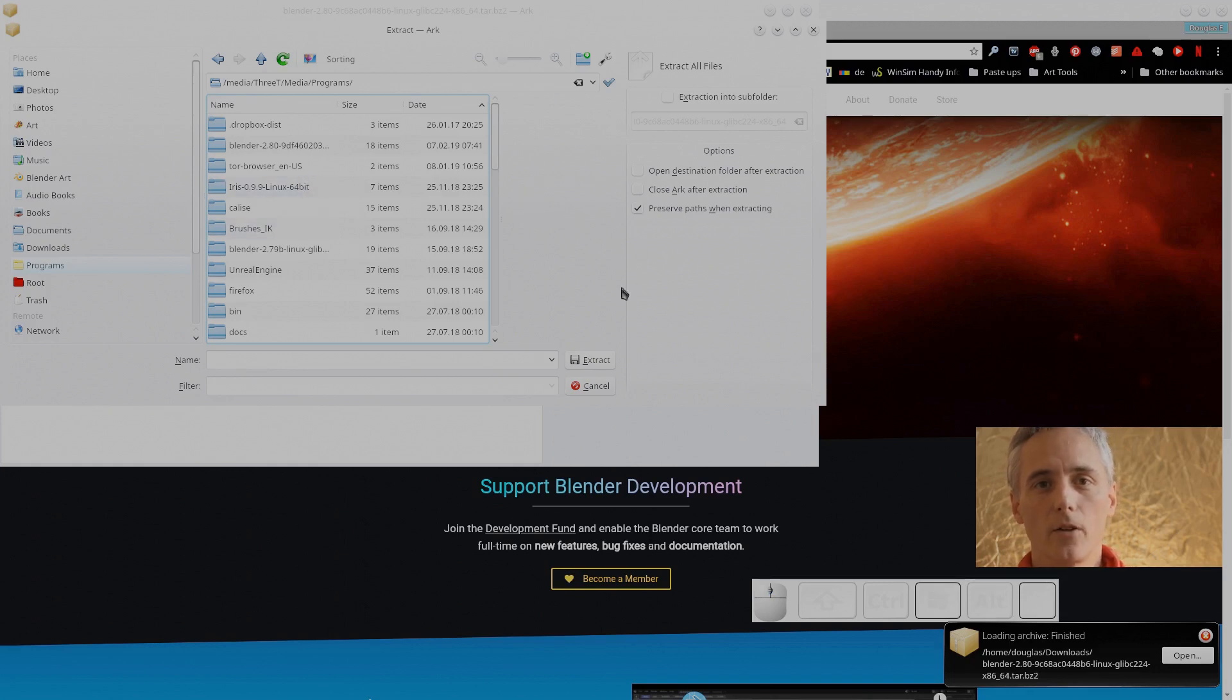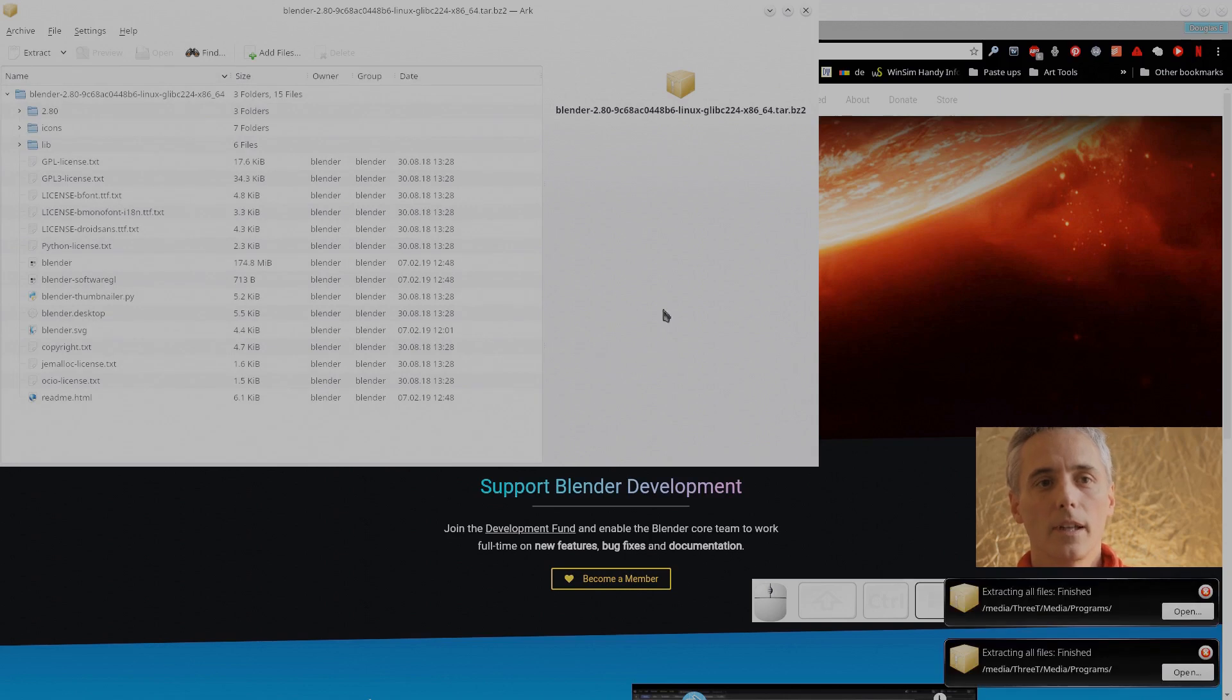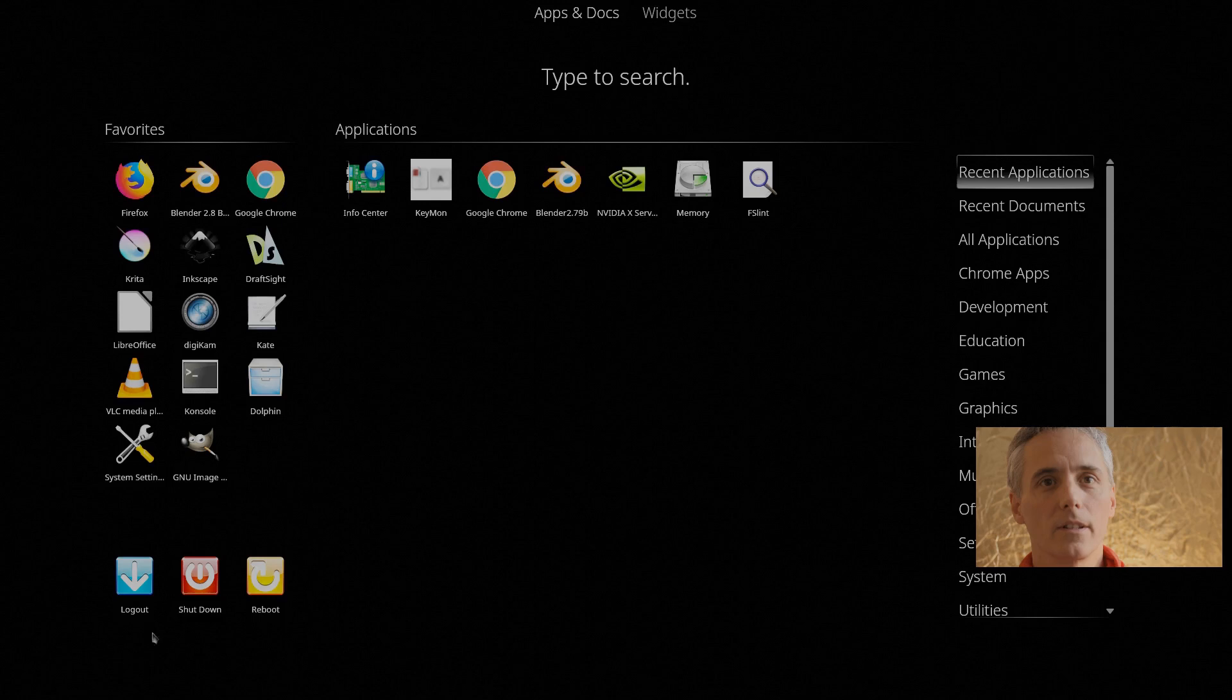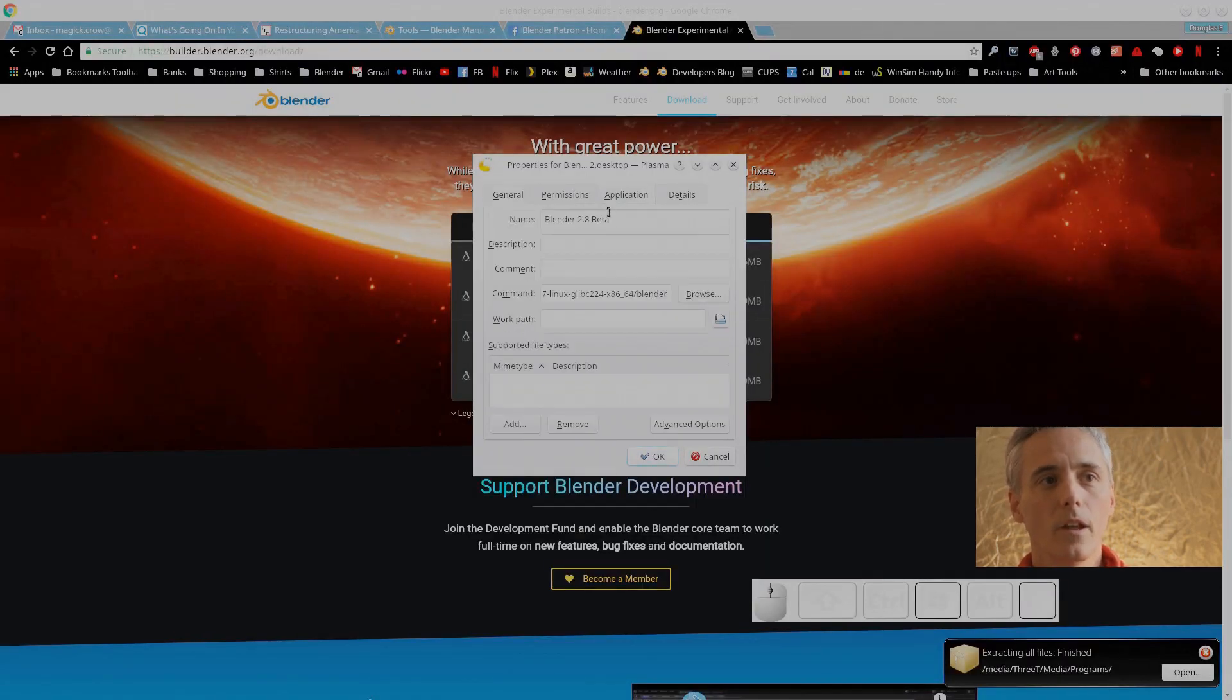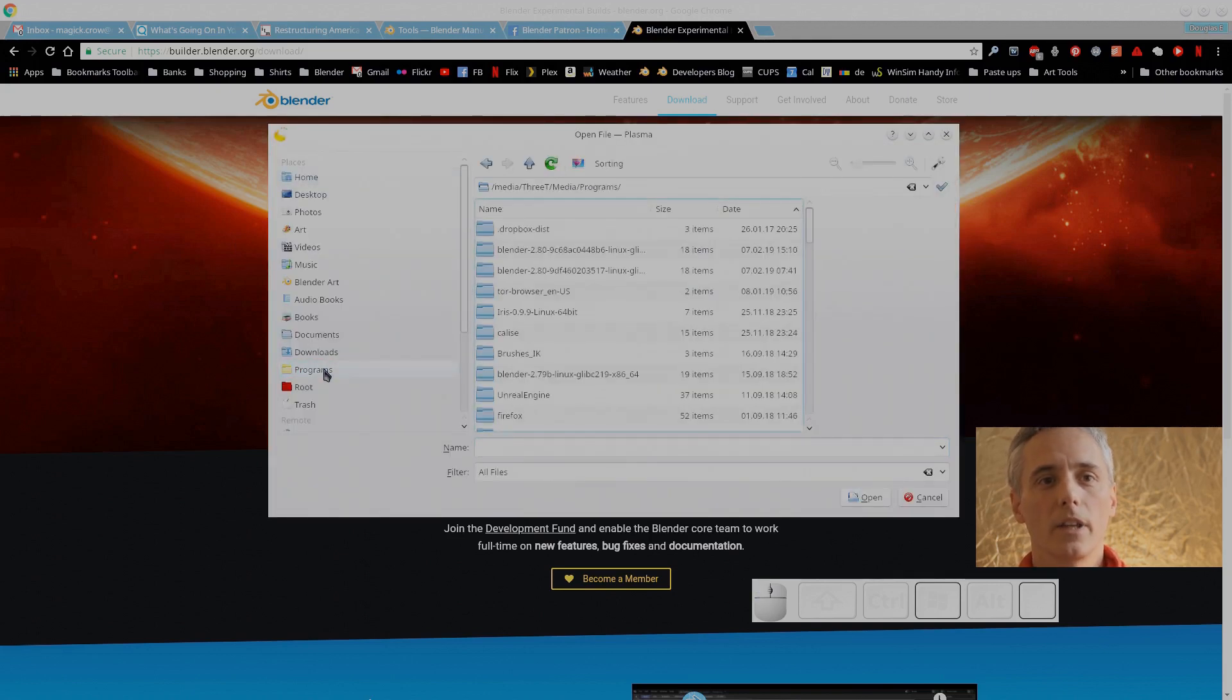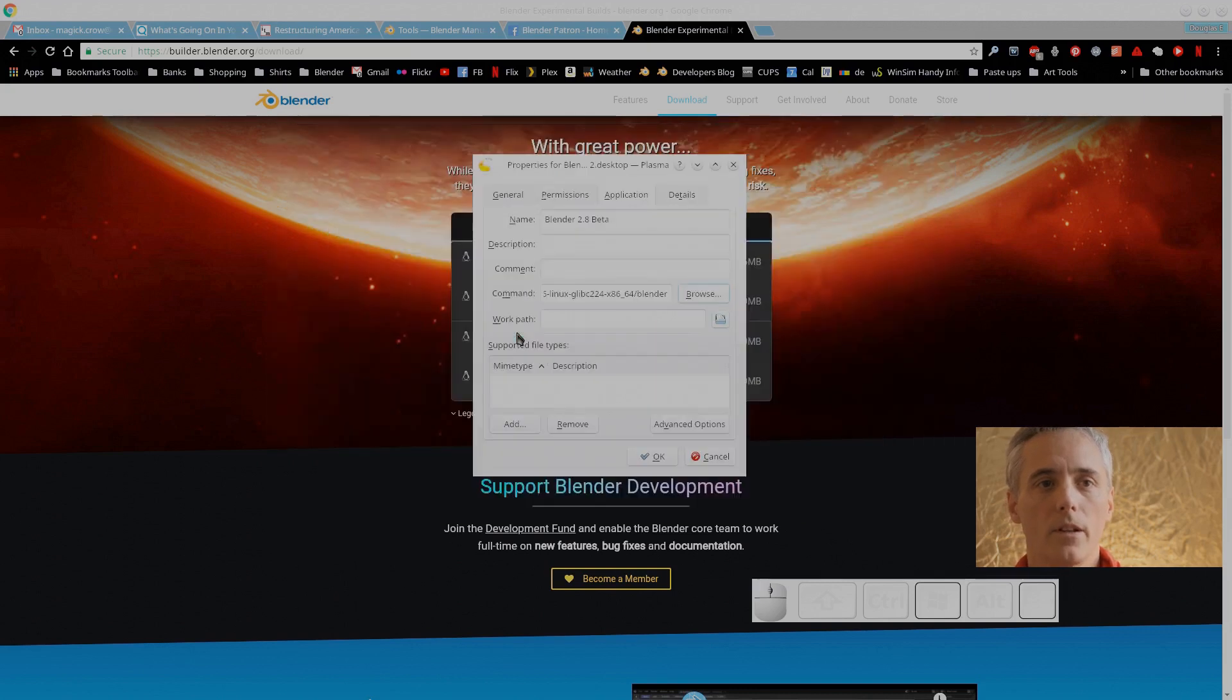I'm extracting it to a file that I call programs, it has all my downloaded programs in it. So you extract it and then you need to put it into your menu system. In my case it's fairly easy. I edit application, then click on application, go to the command, browse to where the program was downloaded.